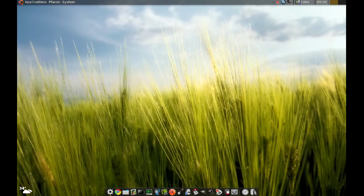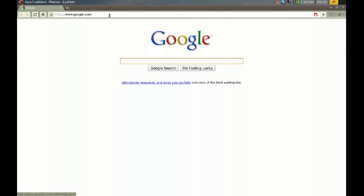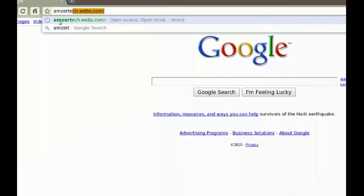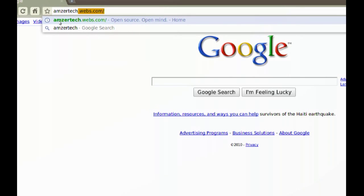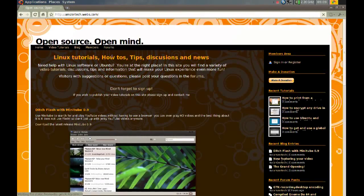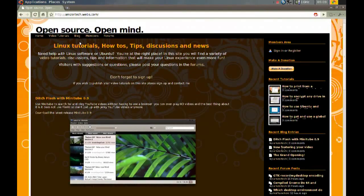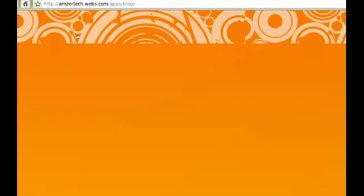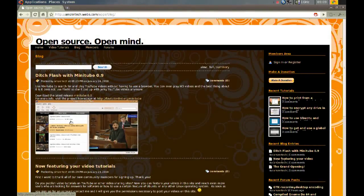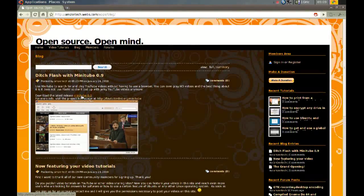To get Minitube, go to my website — I put a link there for it. That's at emzertech.webs.com. Once you get to the website, just go to Blog, and it should be one of the entries there. All you have to do is click the screenshot or where it says 'download the latest release of Minitube.'